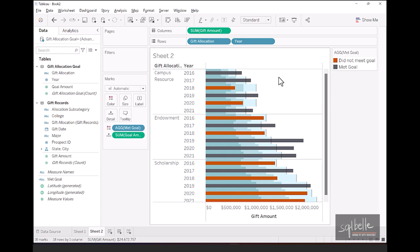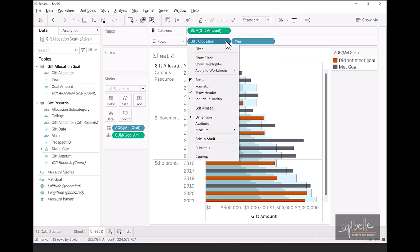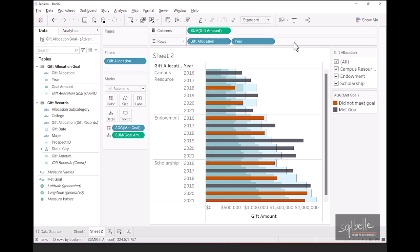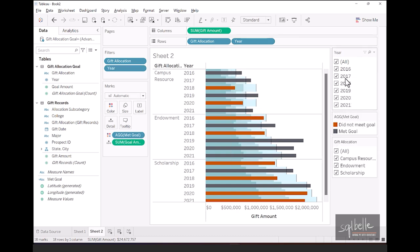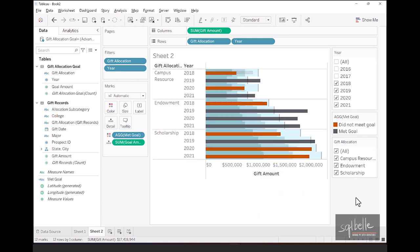Now let's just add a few filters. So for example, a filter for gift allocation, as well as a filter for year. And now we can make some additional adjustments as we need to.